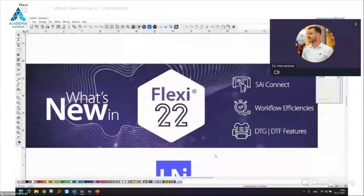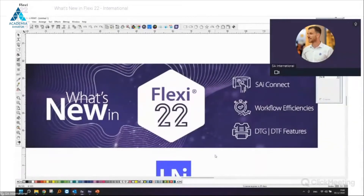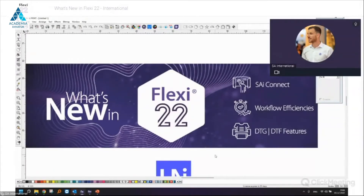Today I will show the SaiConnect platform and a new production dashboard that we have launched. I'll show new features in Production Manager, and especially a very nice new tab in Production Manager for DTF and DTG applications.